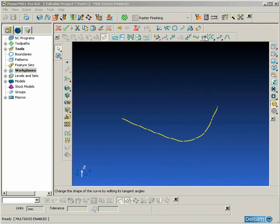That gives us a center line for the complete port, but you will notice that at the moment the center line is not smooth and we need to smooth it out to make it usable for the port machining.